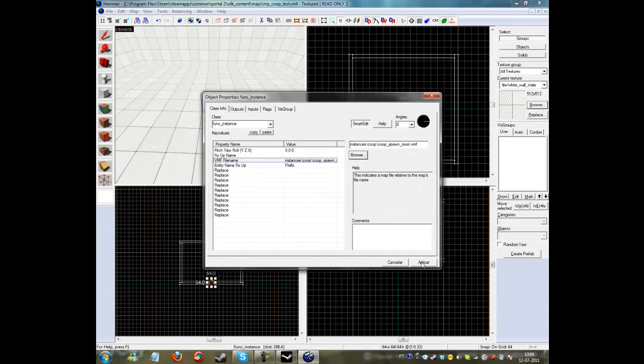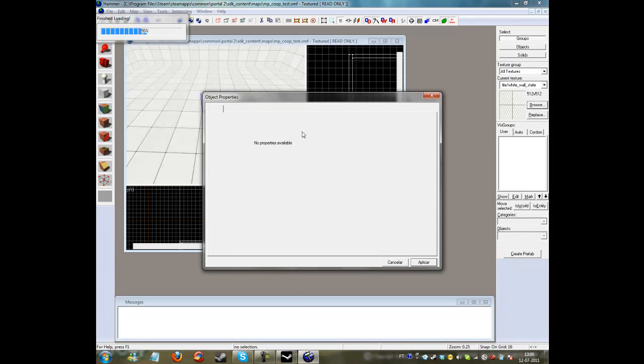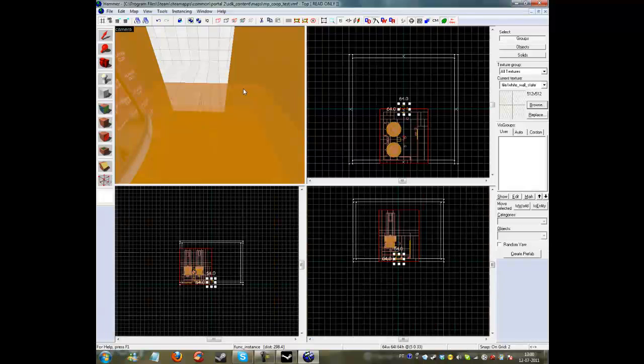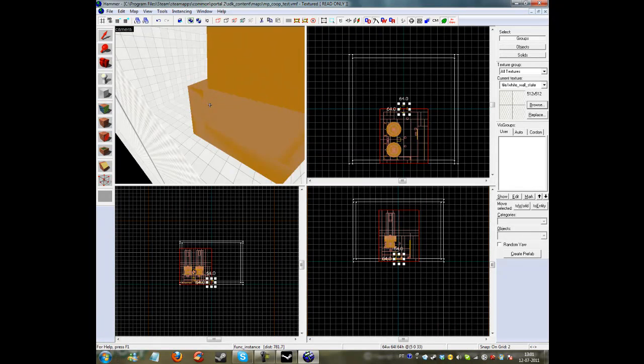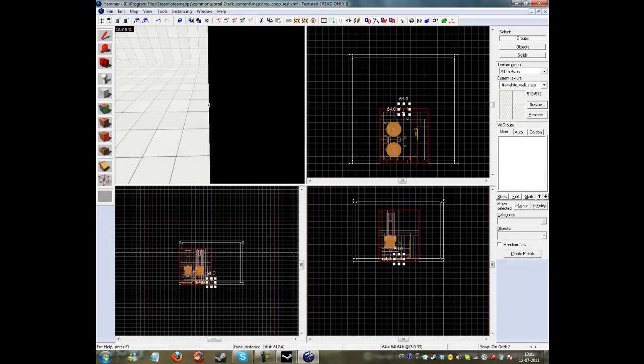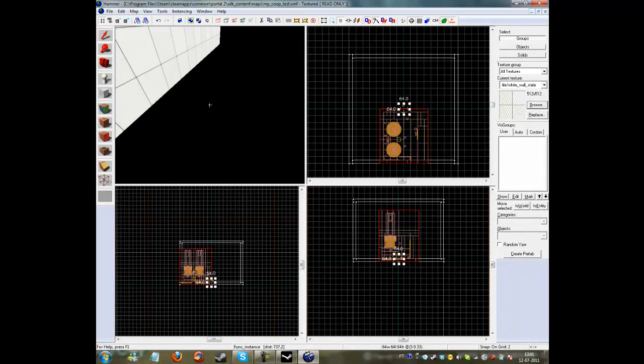Then click apply. It will load. When you close this we'll see the spawning room in here.